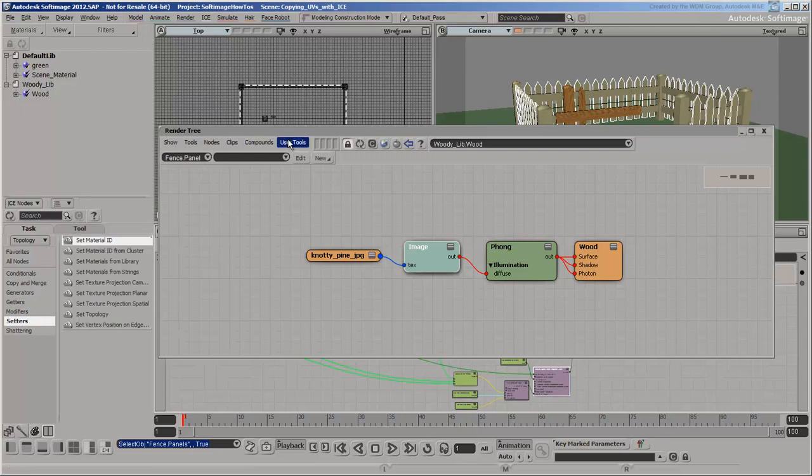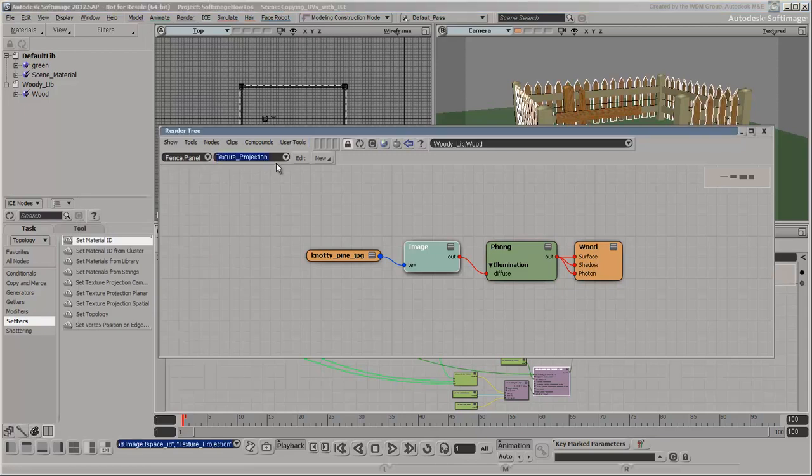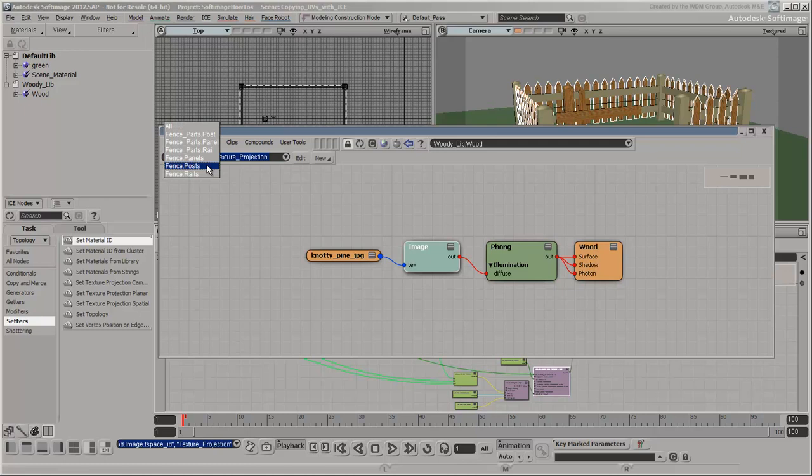Specify the custom attribute to which the original UVs were copied. Repeat this for the other parts of the fence.